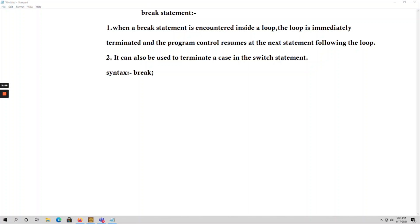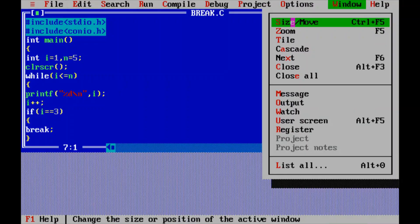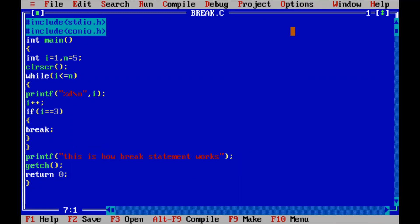The break statement can also be used within a switch case. Whenever break is used in a switch case, that case will be terminated immediately. The syntax for break is simply the keyword 'break' followed by a semicolon. Let me explain the break statement with an example program for better clarity.